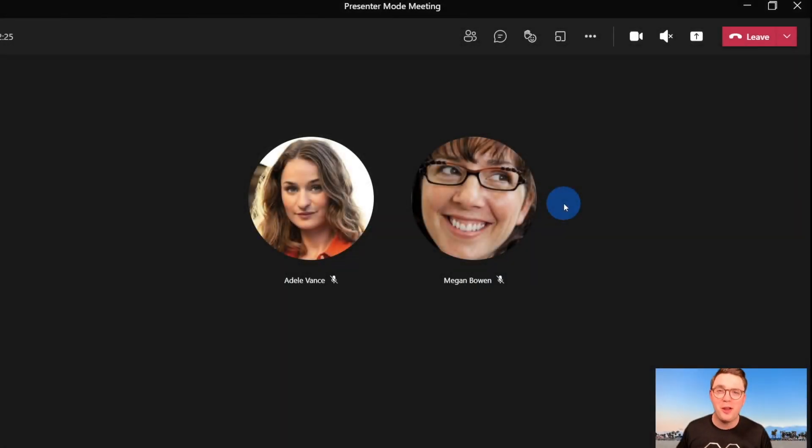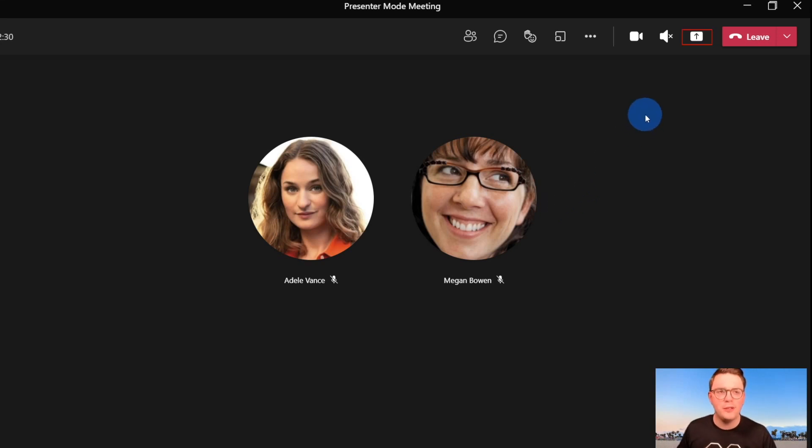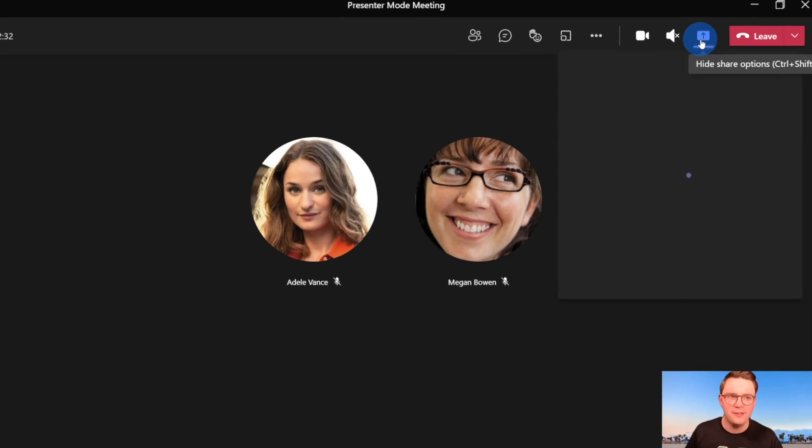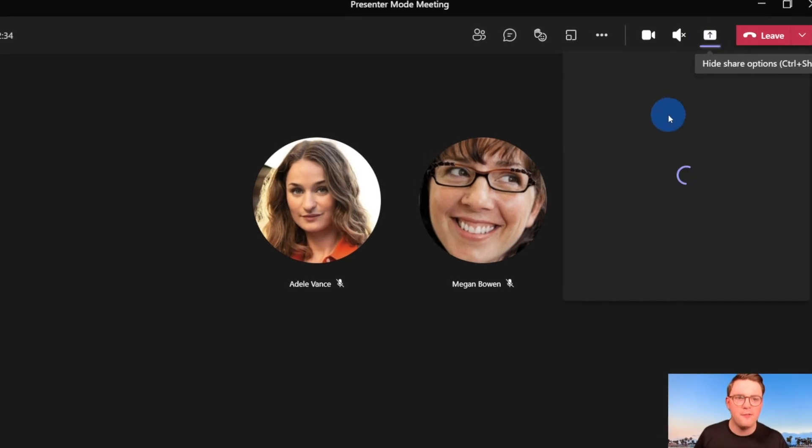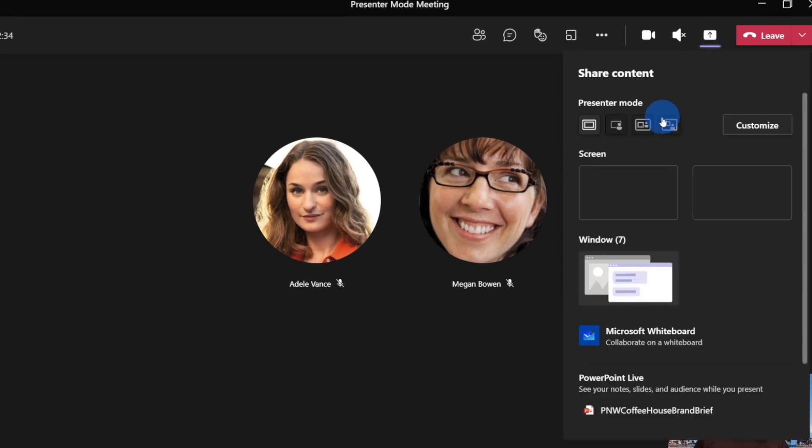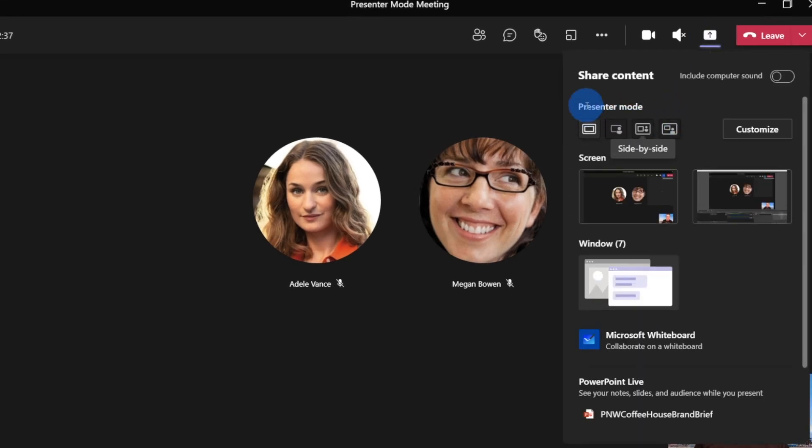So we're now here on Microsoft Teams. Let's have a look at how we can share some engaging content with presenter mode. So all we need to do is go to the top right, choose share content. And then from here, what we need to do is choose one of these different presenter modes.